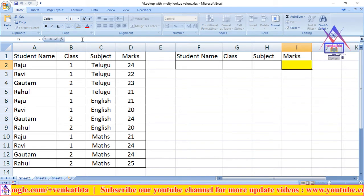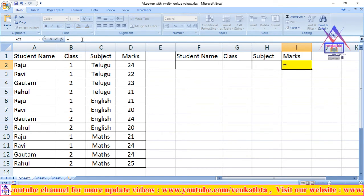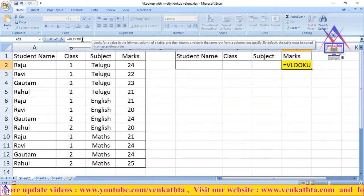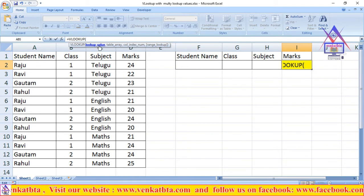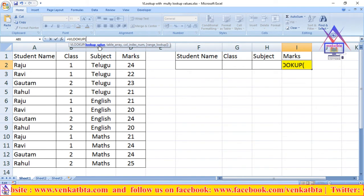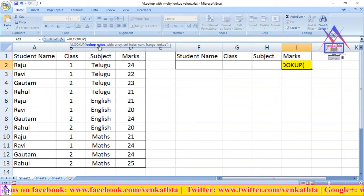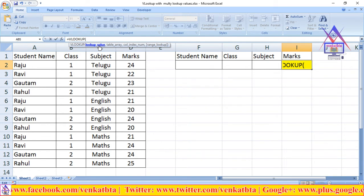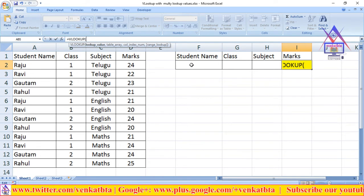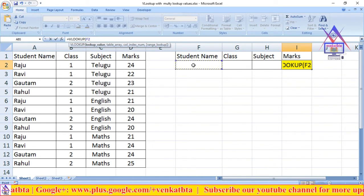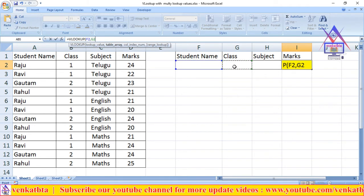We create a formula for this. First we use the VLOOKUP function — enter equals and type VLOOKUP, then choose the function. Normally VLOOKUP has only one lookup value, but now we will prepare a formula for multiple lookup values. We select the first lookup value from the student name cell F2, enter comma, then class cell G2, enter comma.